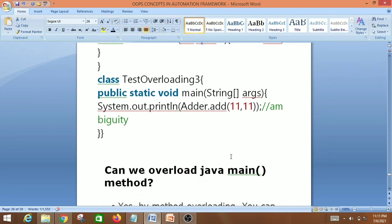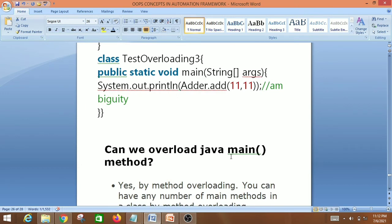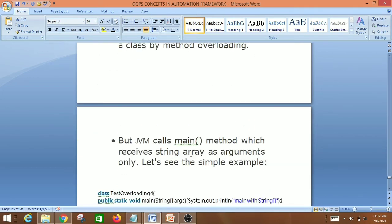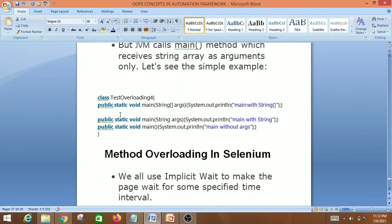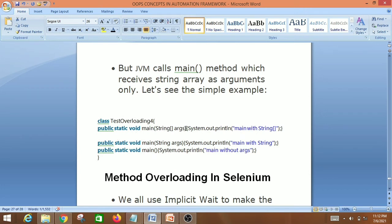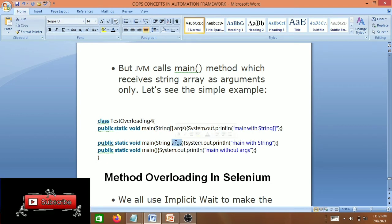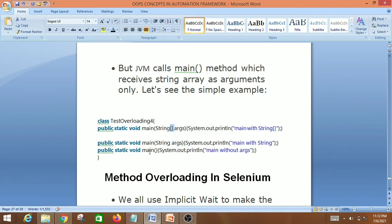Another important interview question: can we overload the Java main method? Yes, we can overload the Java main method, but the JVM will only call the method that receives a String array as argument. For example, 'public static void main(String[] args)' is called by the JVM, while overloaded versions like 'public static void main(String args)' with no array, or with no arguments, are valid overloads but not called by the JVM automatically.